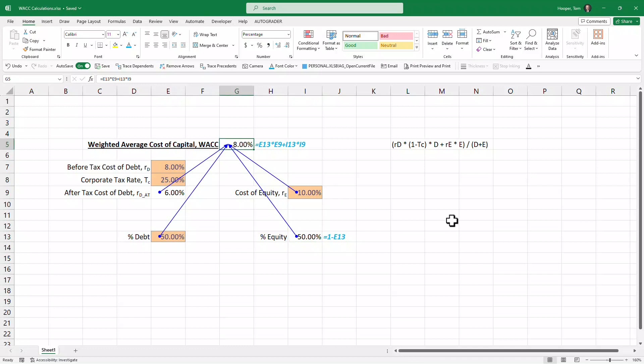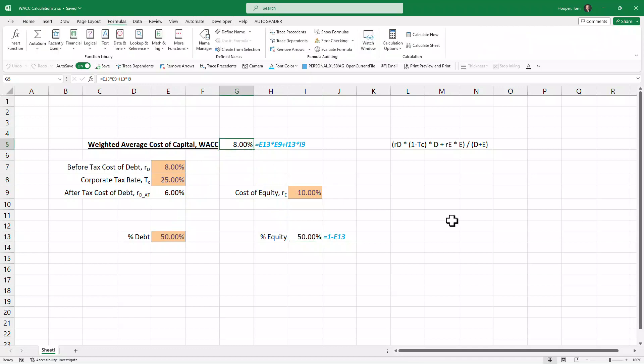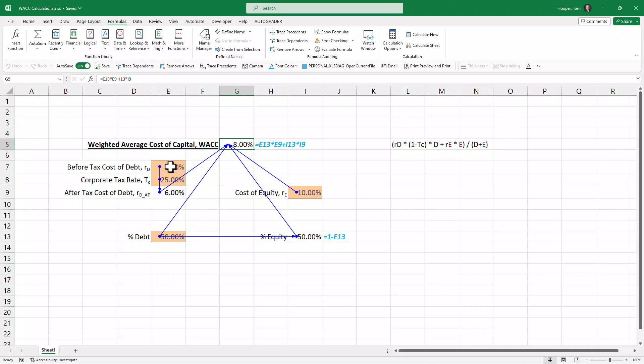I'm going to get rid of these by Alt+M+A to remove arrows. If I do my Alt+M+P again, I see where these are coming from. If I do my Alt+M+P again, I see that this one is coming from those two and that this one is coming from here.